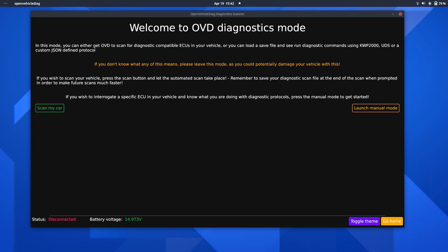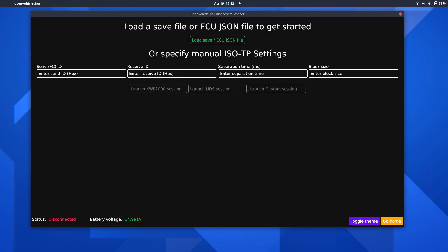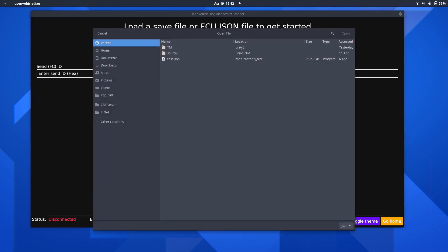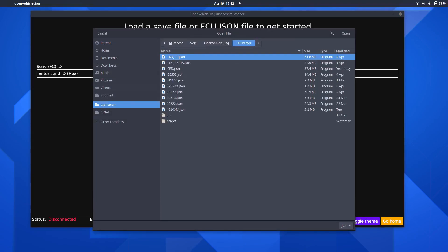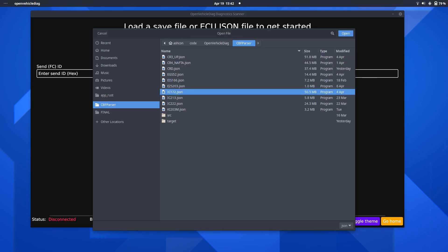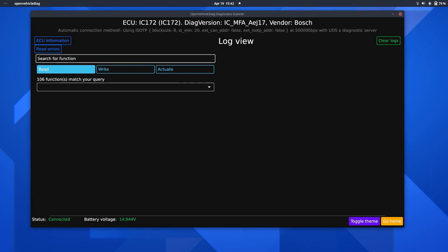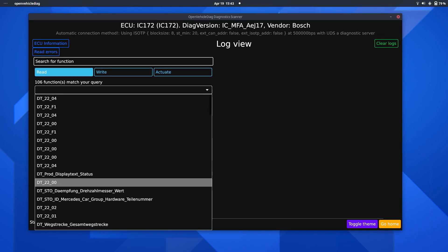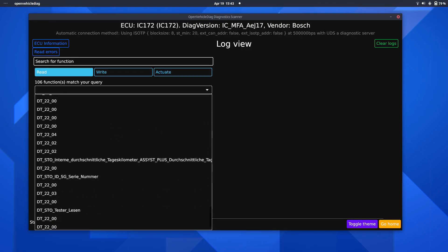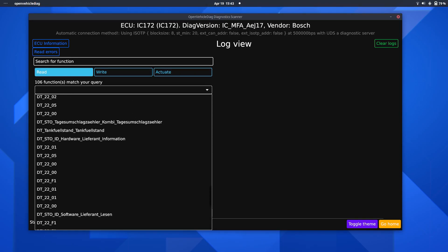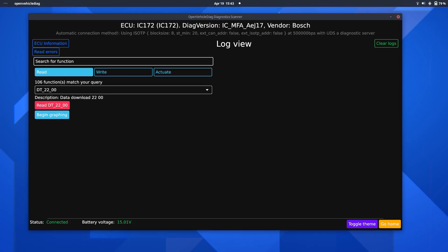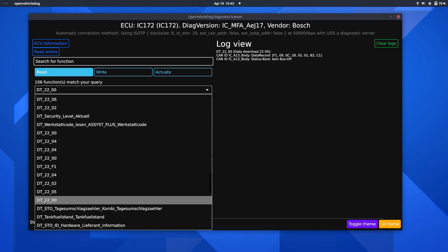Going into the diagnostic view, I can go ahead and launch manual mode and load the JSON save file for the instrument cluster in this car, which is IC172. We shall open that up, and here we go. Now this is using UDS rather than KWP2000. We've put the instrument cluster in diagnostic mode. It knows it's a Bosch, and it knows the ICV version name here, and we have a bunch of interesting functions we can go ahead and run. So I shall try running these, and having a look at what some of these do.